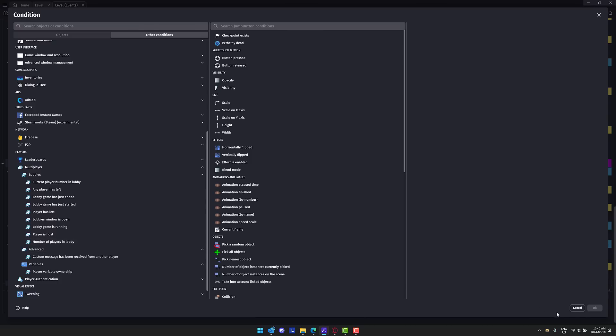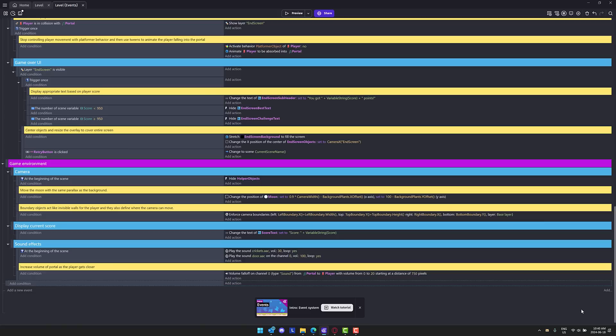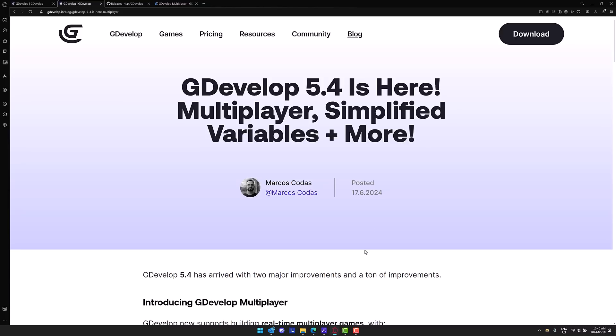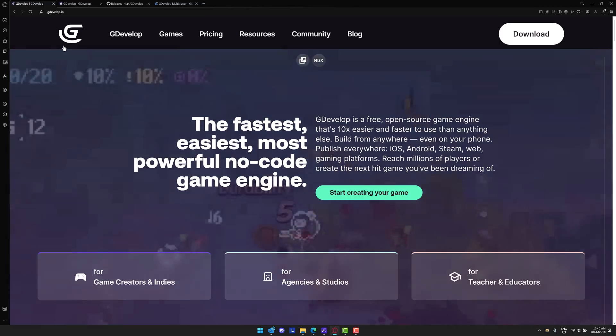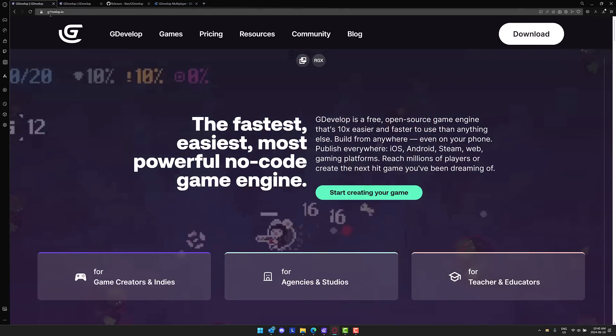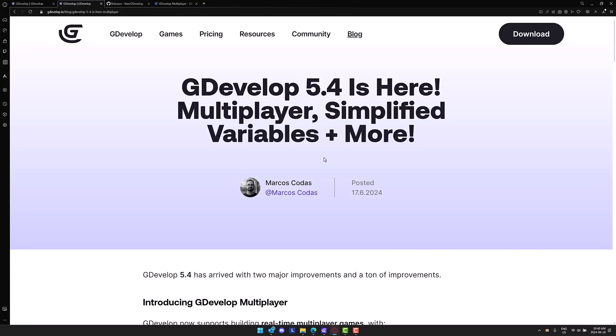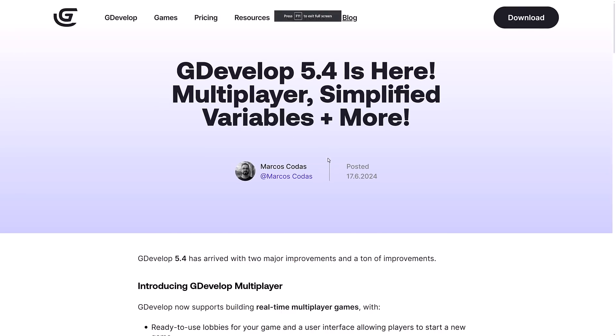They also did a refactoring of how the variables work. Let's head on back over to the release notes. If you want to check out GDevelop, as I said, gdevelop.io, available on Windows, Mac, and Linux. The other cool part is it's actually available on the Android and iOS app stores as well.